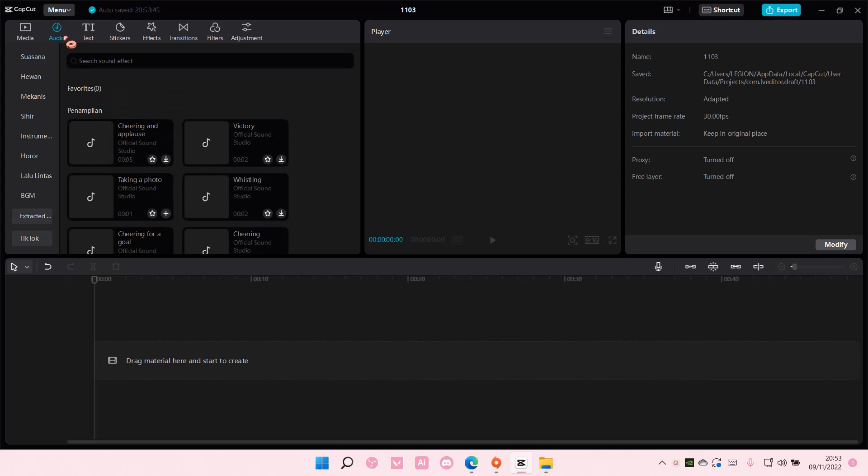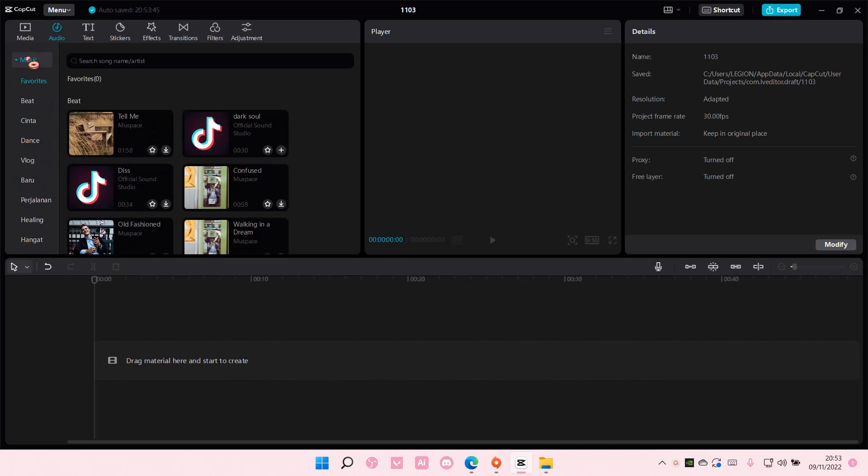So I'm going to go to audio and add in this music.